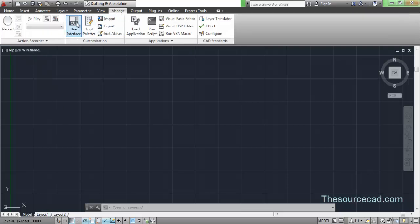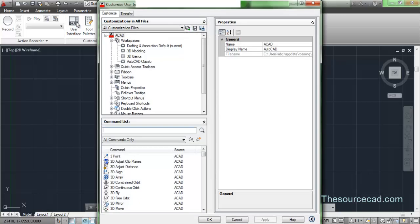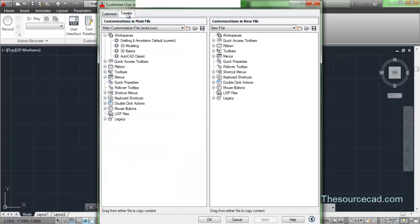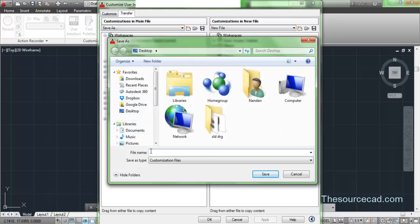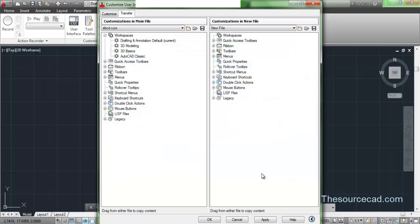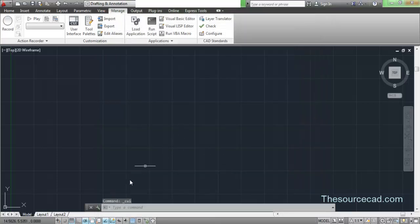In AutoCAD 2013, go to the Manage ribbon, then the Customization panel, and click User Interface. Go to the Transfer tab in the Customize User Interface window. Make sure the default configuration ACAD.CUIX is selected, then click 'Save As.' Specify any name — in this case I'm using 'abcd' — then click Save and click OK.